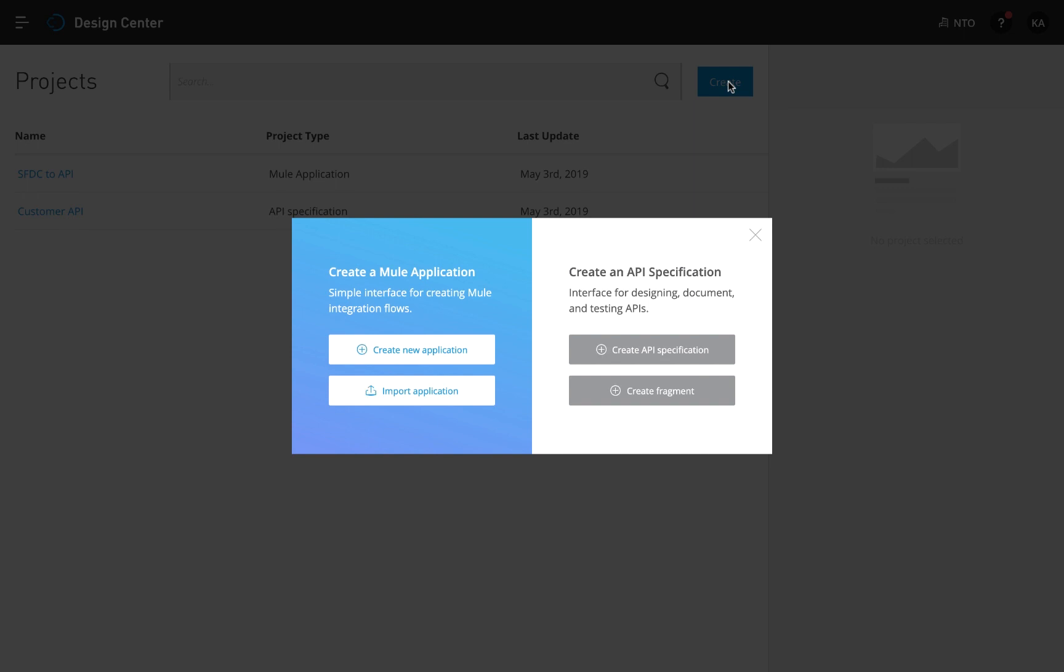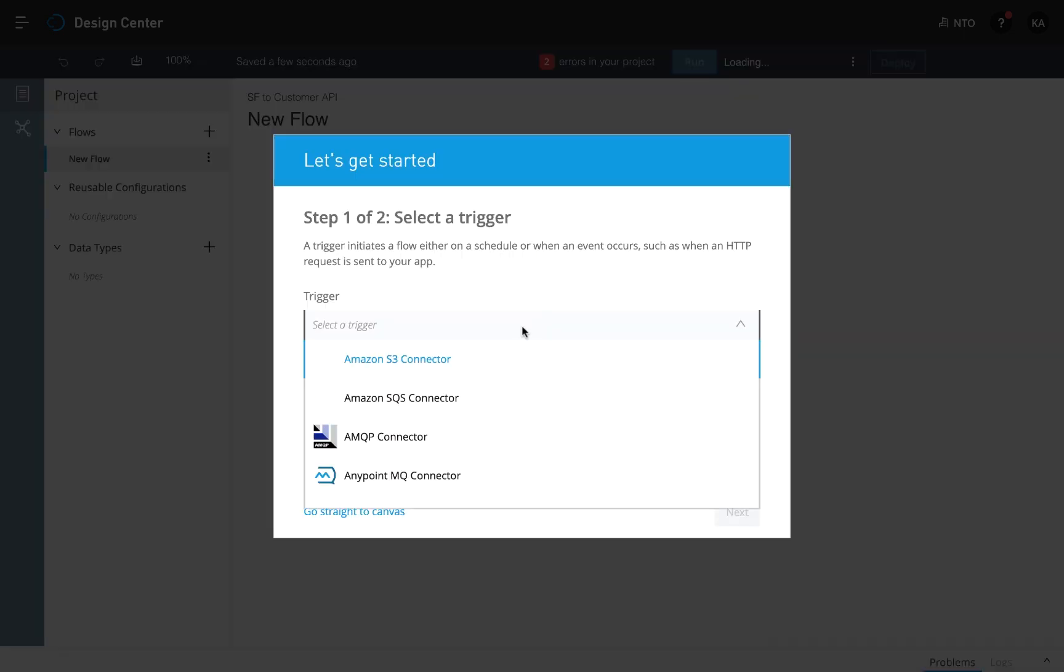To do this, let's create a new Mule application. And now you'll see a prompt. Which event do you want to start the flow with?